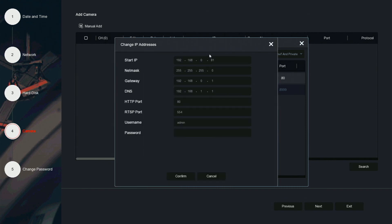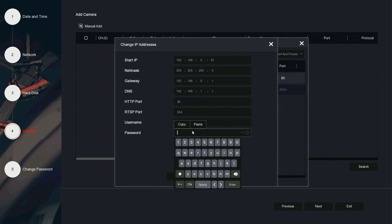Here you can give the camera a different IP address than its default. Type in the IP address, then type in the username and password below.